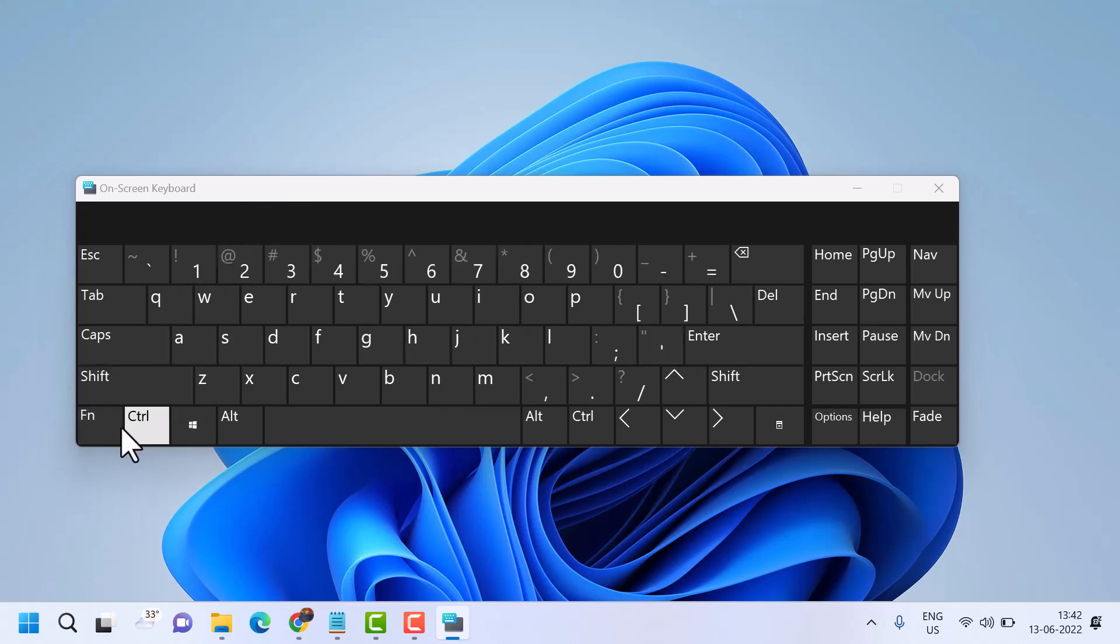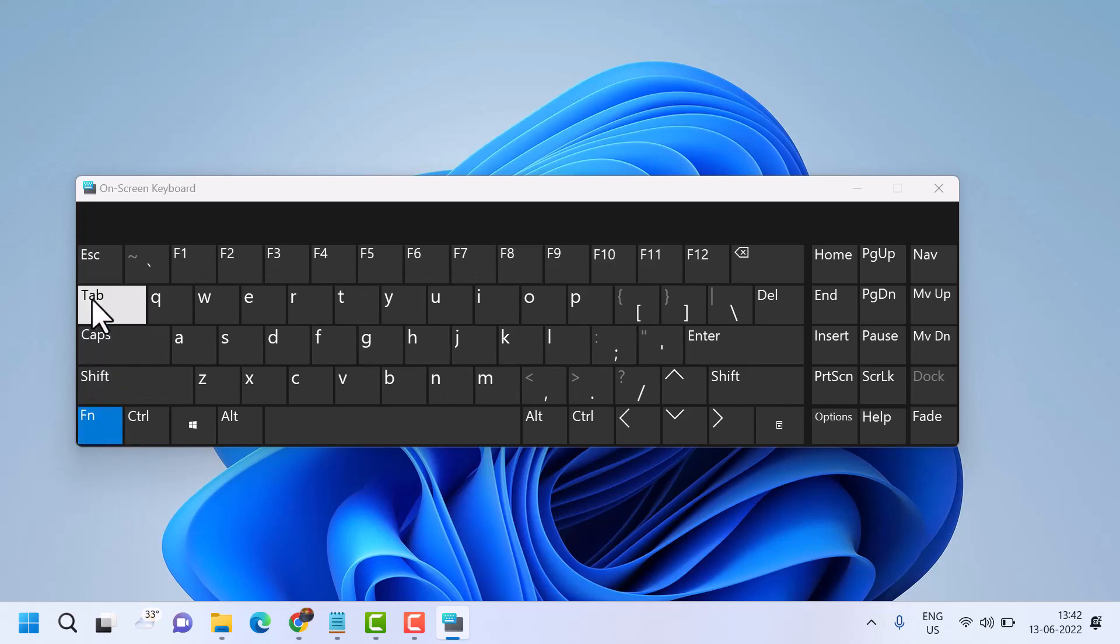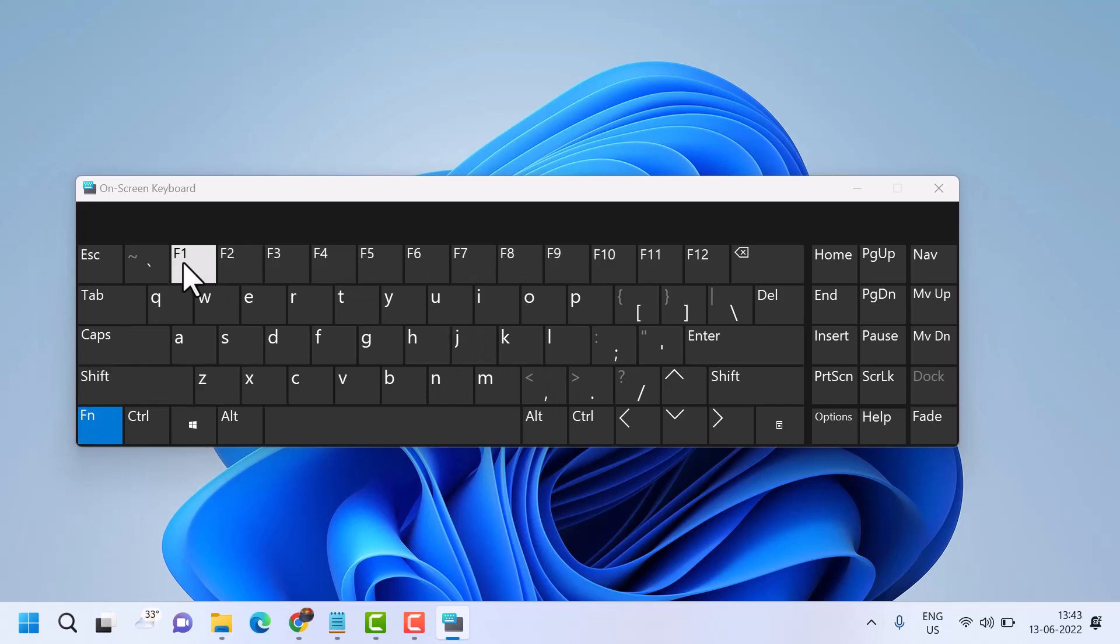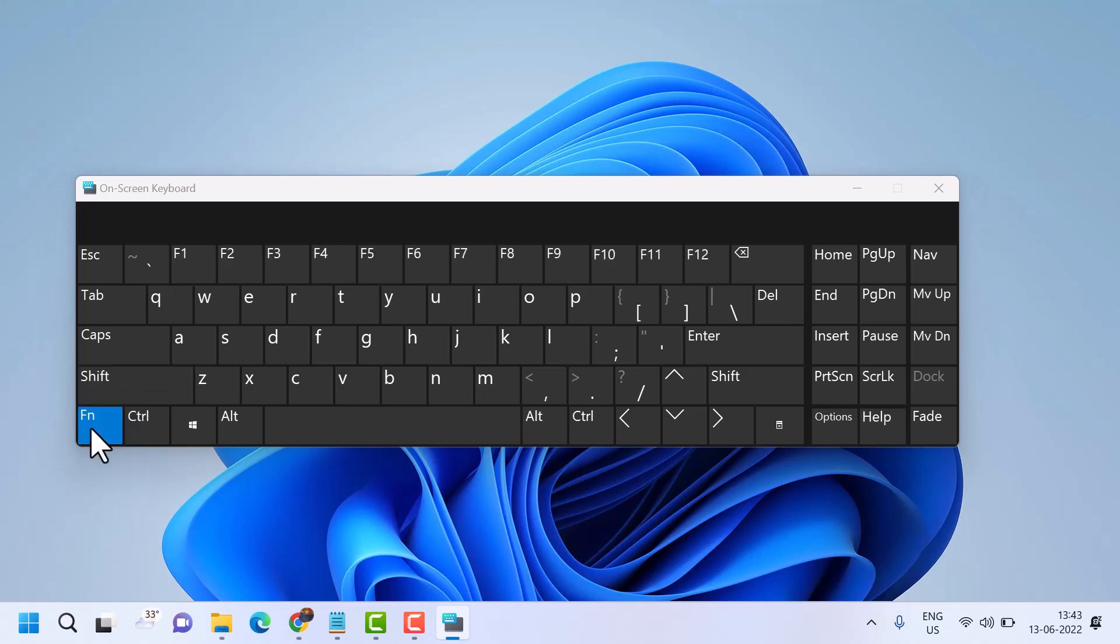To disable it, press Fn plus Escape key. This is the combination to enable or disable function keys: Fn plus F1 to enable, Fn plus Escape to disable.